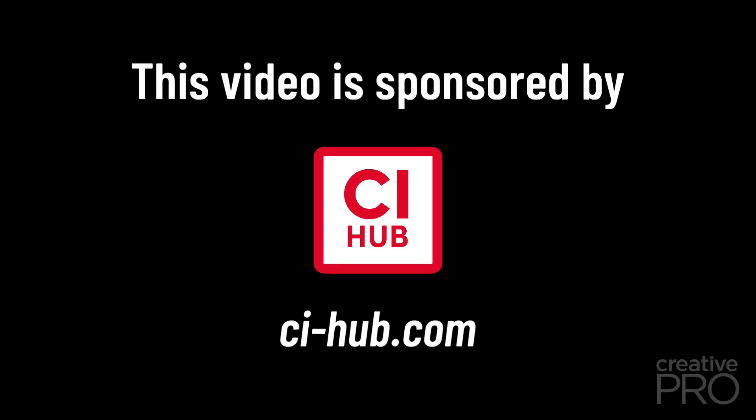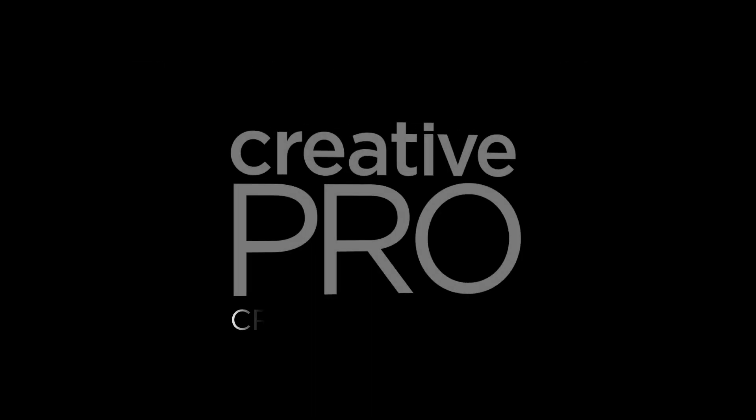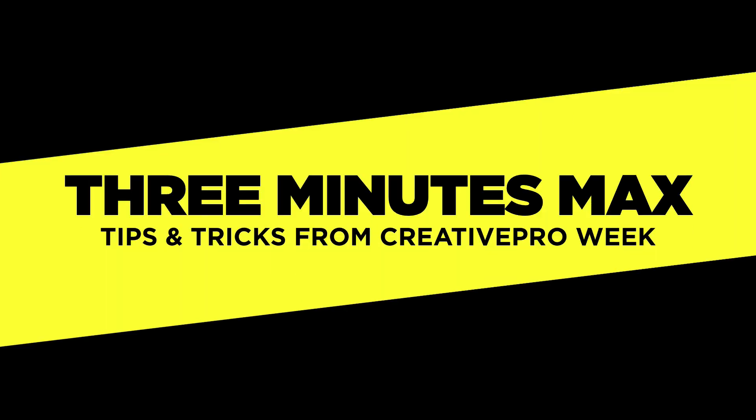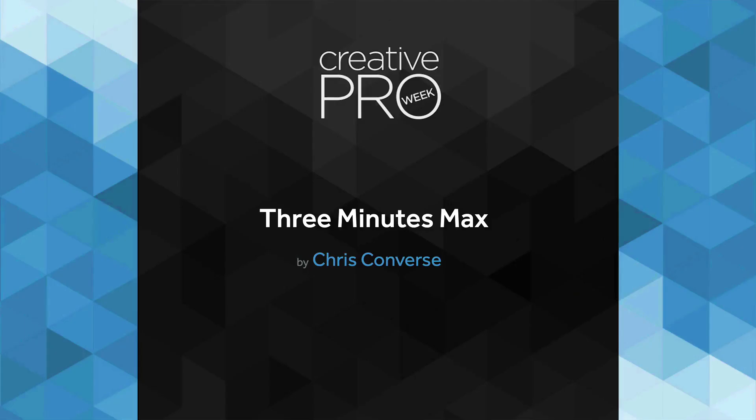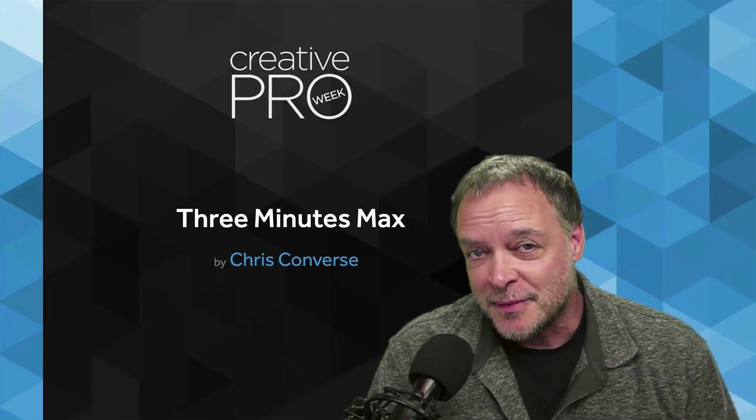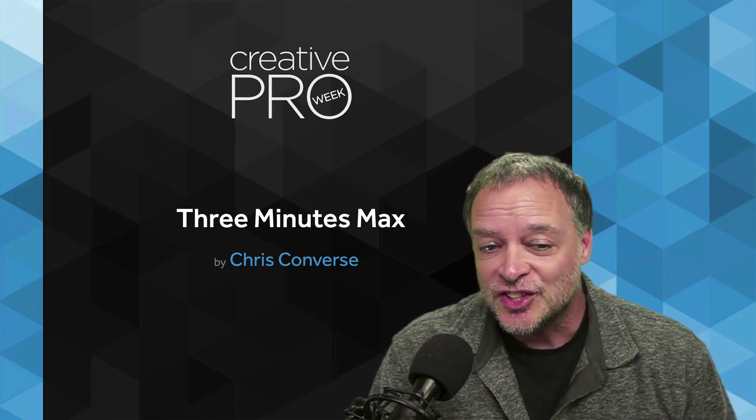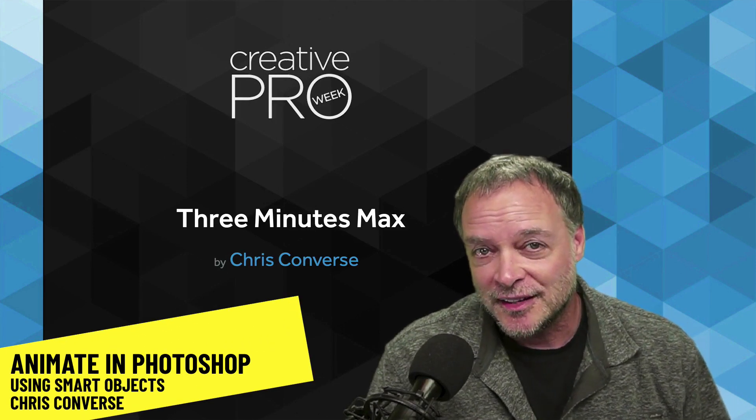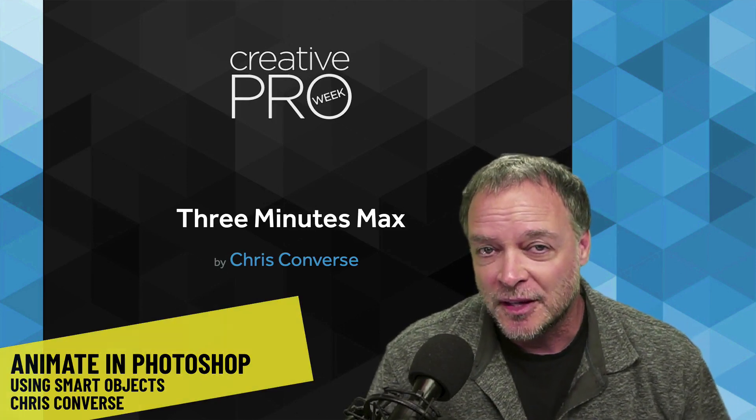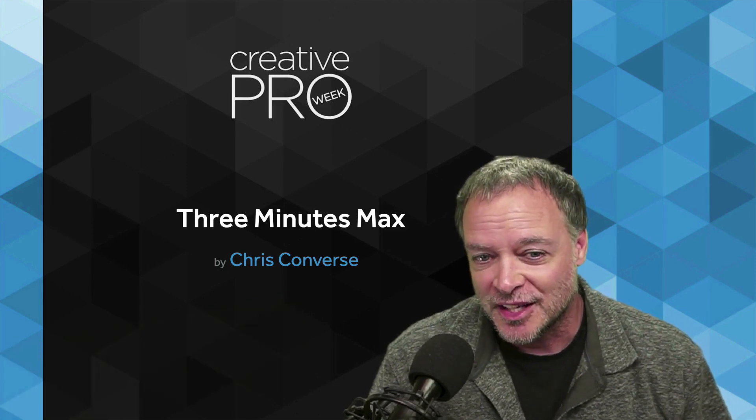This video is sponsored by CI Hub. Hi, I'm Chris Converse and for my 3 Minutes Max tip, I'm going to show you how you can create a complex animation in Photoshop using smart objects.